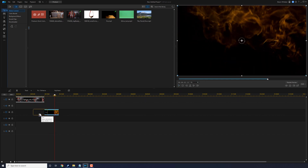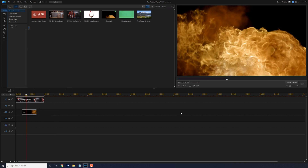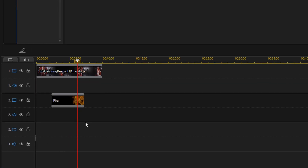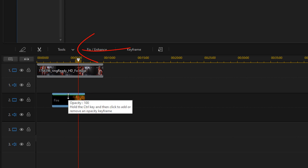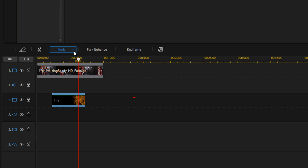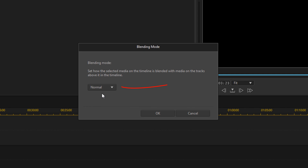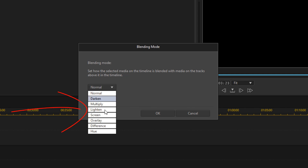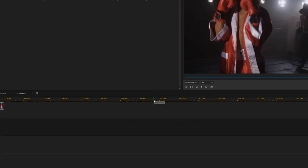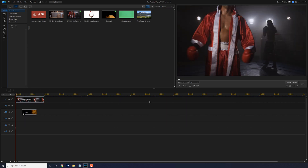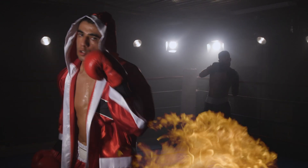Now if I move this fire underneath the boxer, when I press play on the timeline, you can't see the boxer — all you can see is the black background and the fire. So to remove that black background, I'm going to left click on the clip of the fire. I'm going to go to Tools, then Blending Mode. I'm going to change this from Normal to Lighten, and I'll click OK. Now if we play back the timeline, we should see the fire with no black background, just the fire going over the promo.